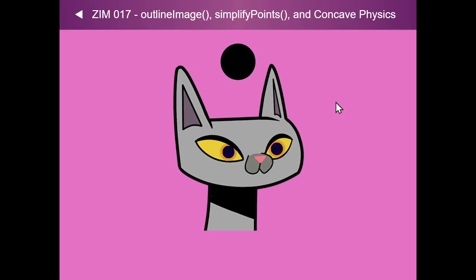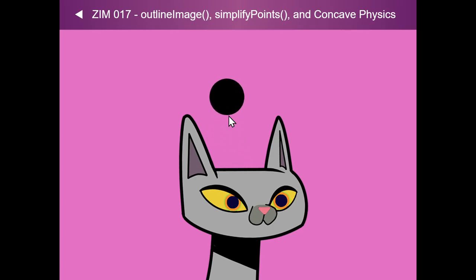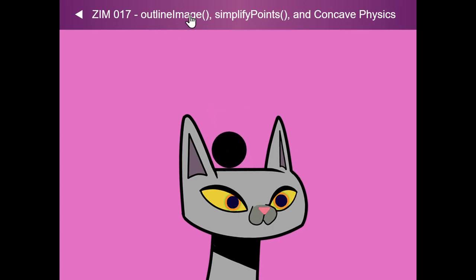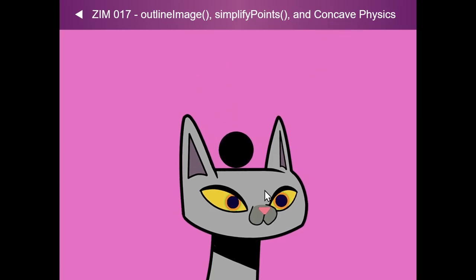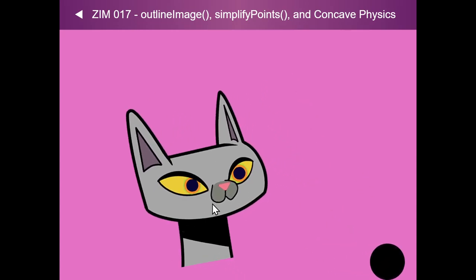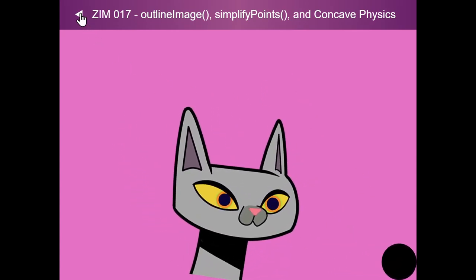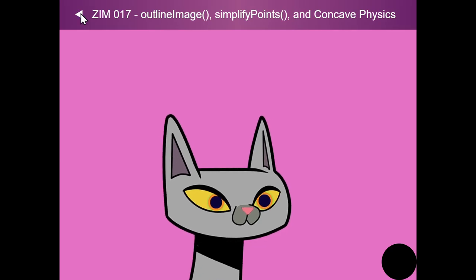And we have also added, which is nice, an outline image. So this image was automatically outlined, if it's a PNG. And we simplified the points on those. And then we added concave by default to physics. So isn't that amazing? That makes it all very much easier.